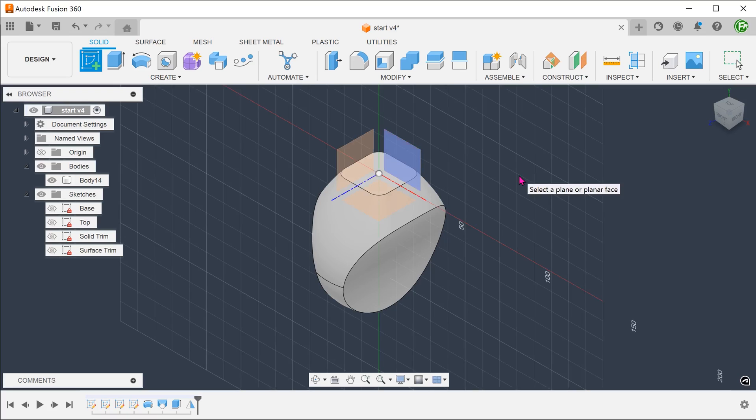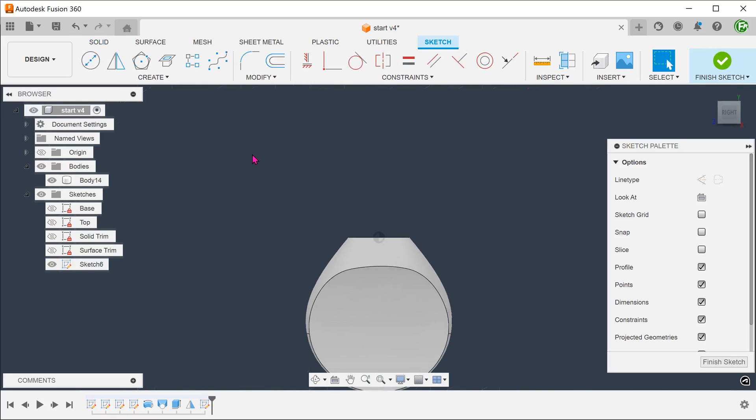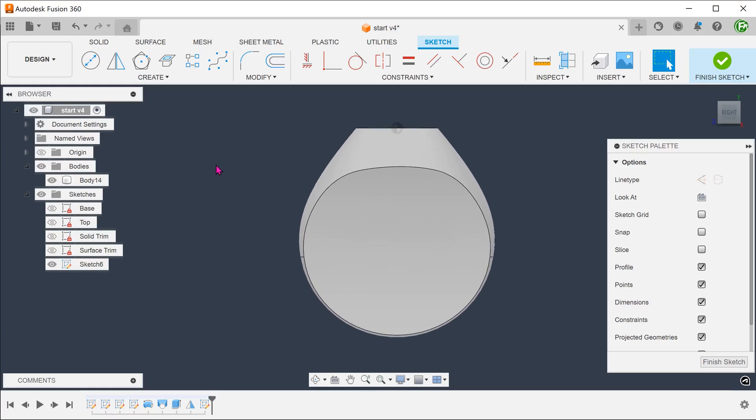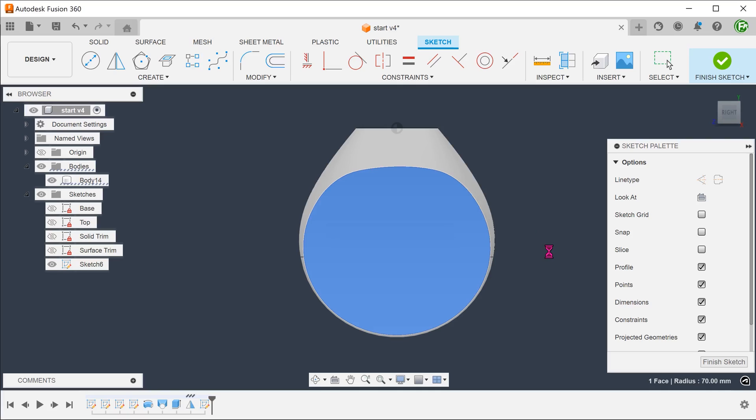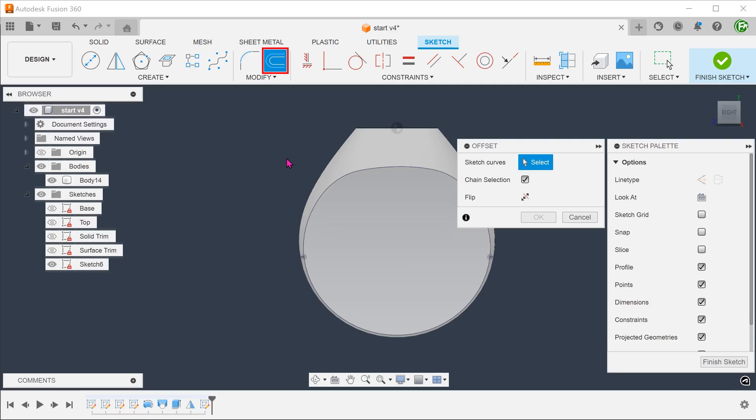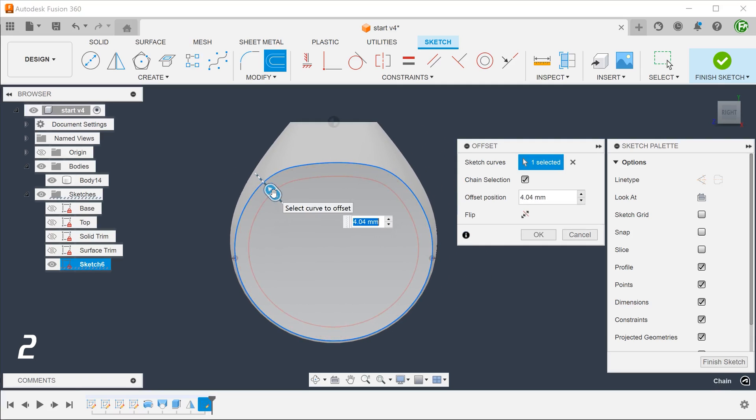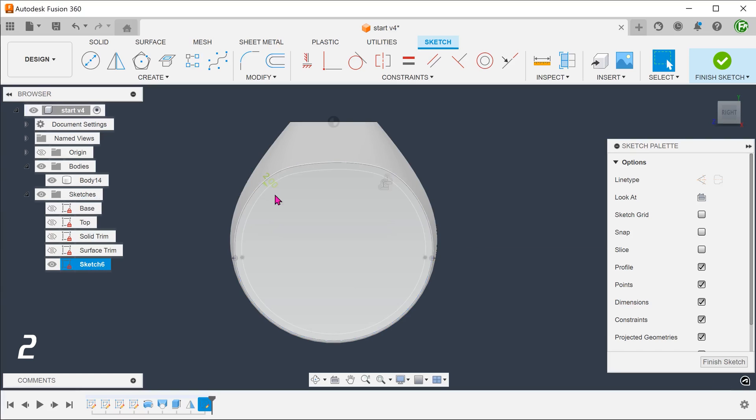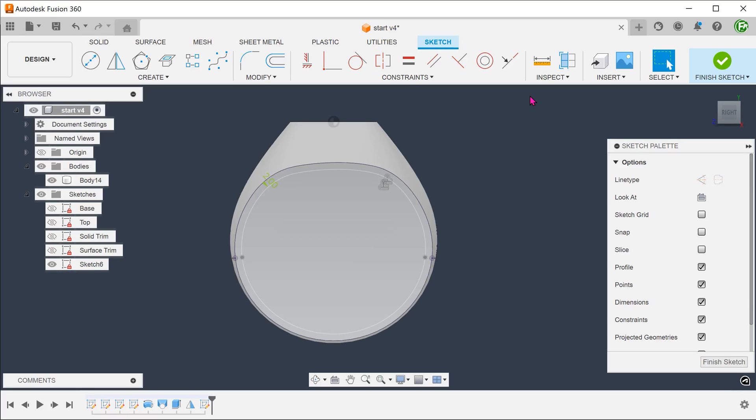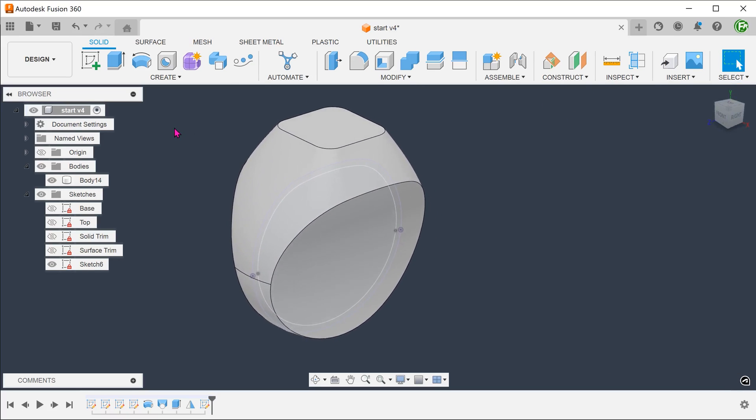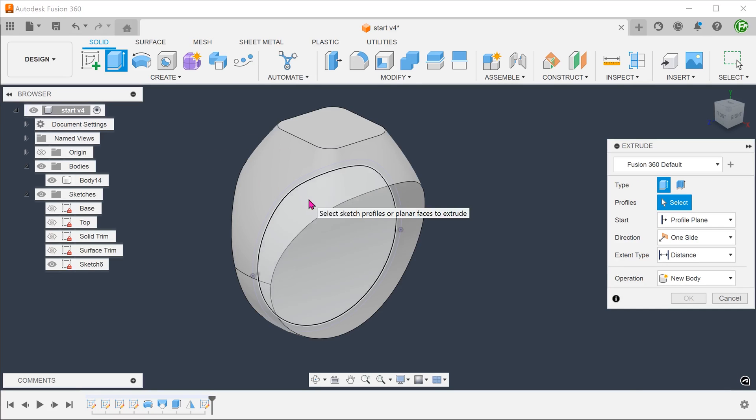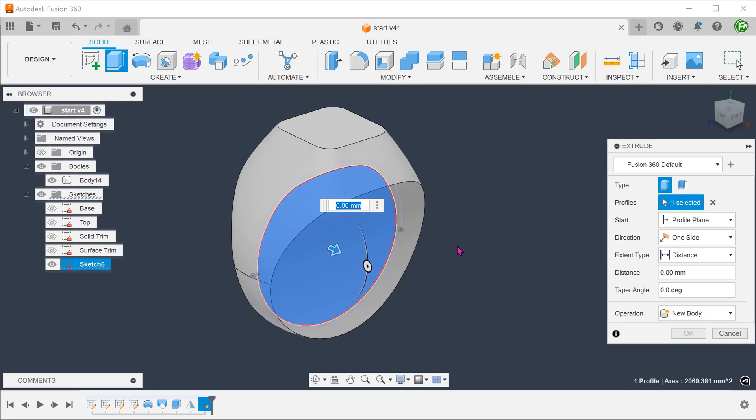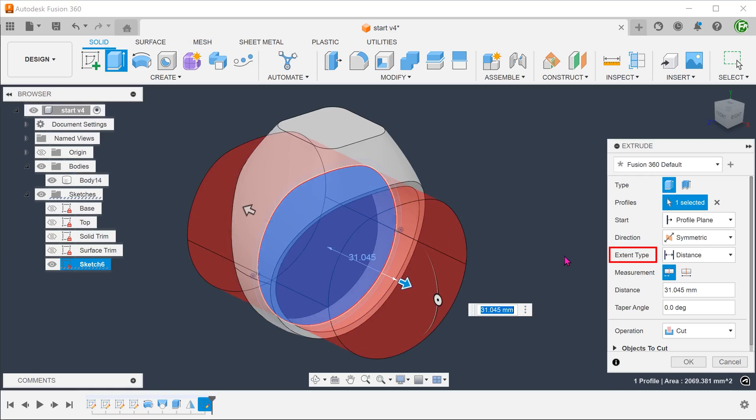Create a sketch on the right plane. Select this face and project. Create an offset of this projected profile. Use this sketch to create a cut. For extent type, set to all.